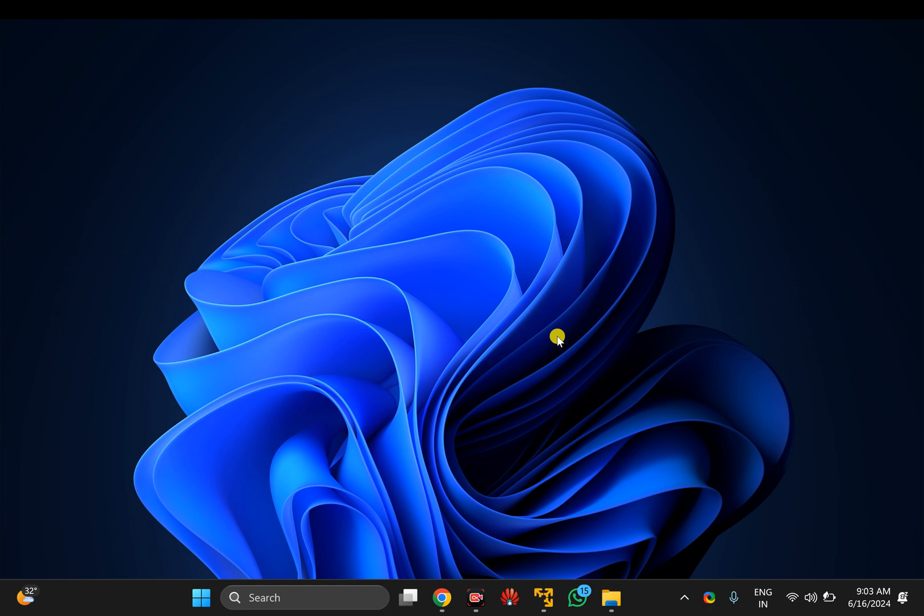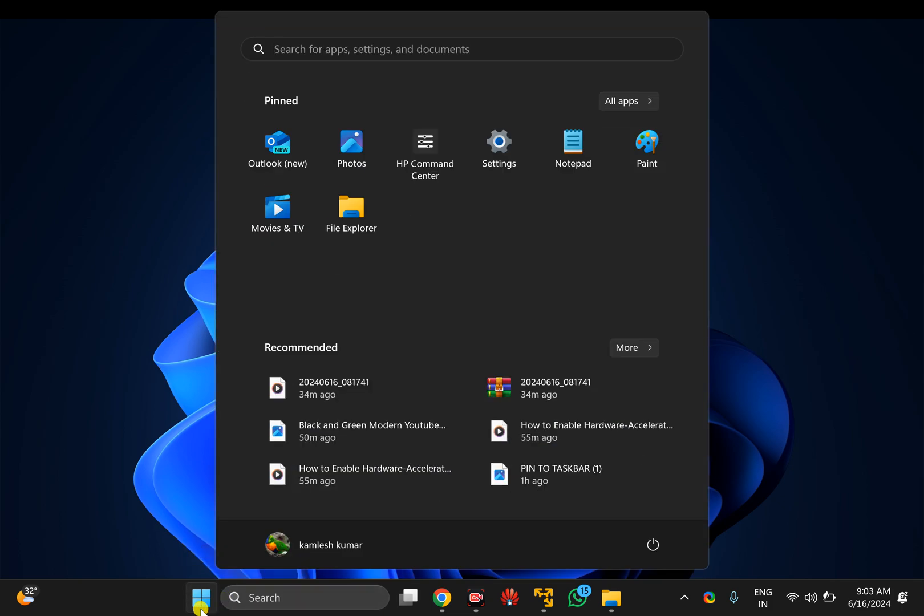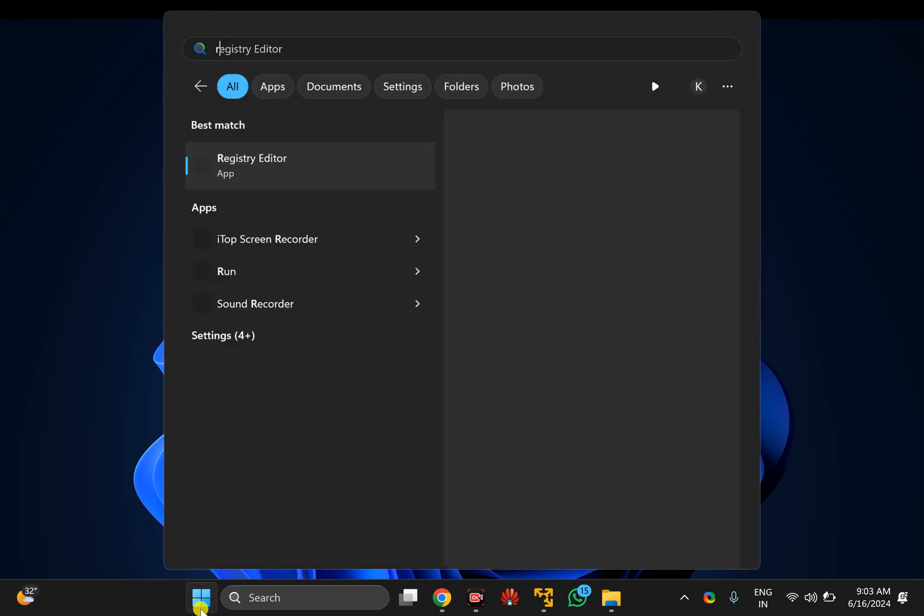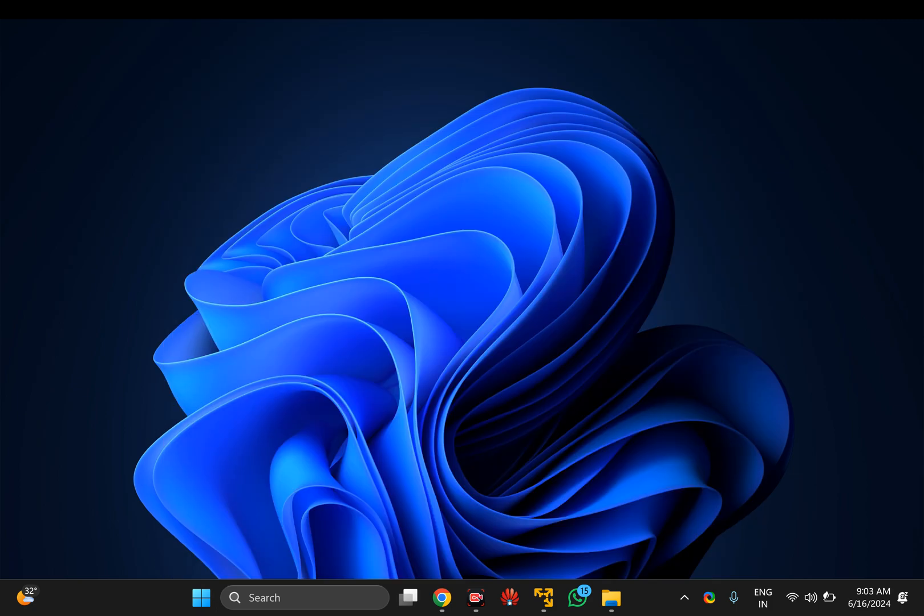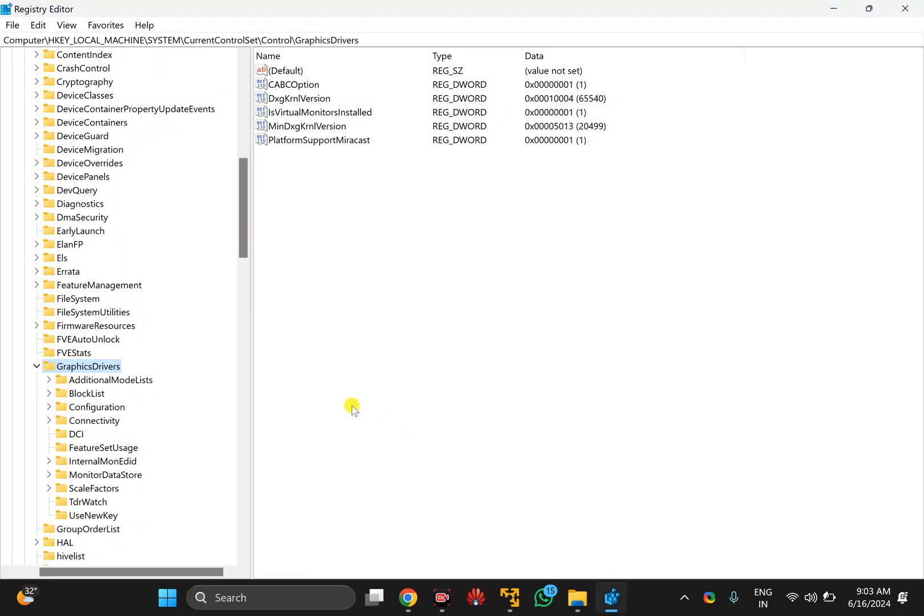To do this, I will use the Registry Editor method. First, click on the Start button at the taskbar on your Windows 11 or 10 PC, then type regedit. In the search results, click on the Registry Editor entry. If Windows prompts you, click on the Yes button.